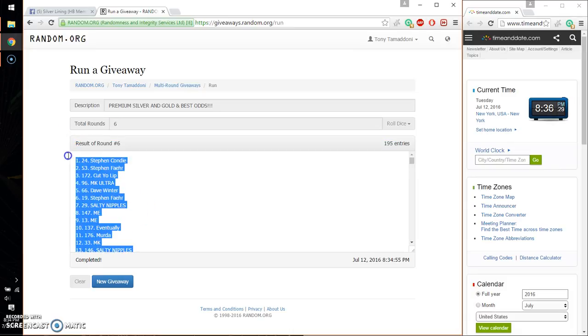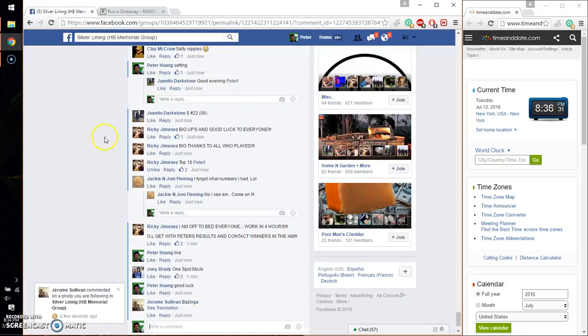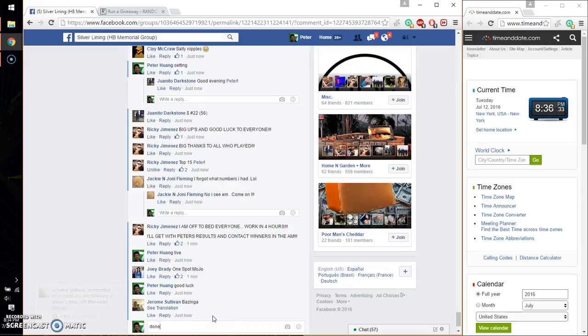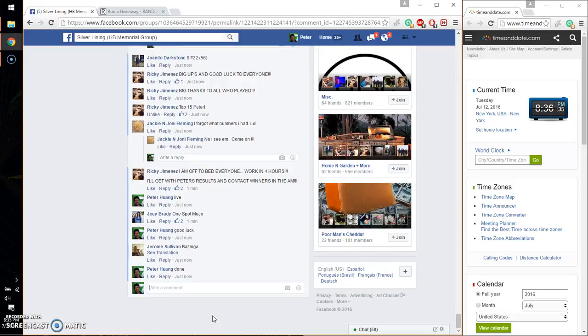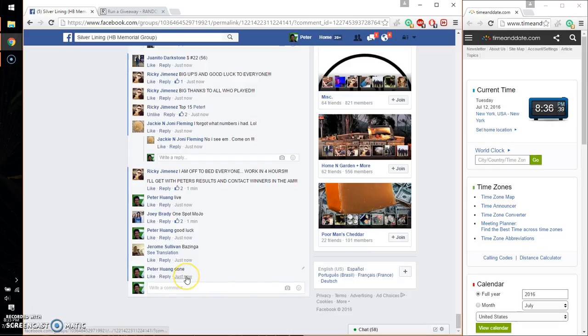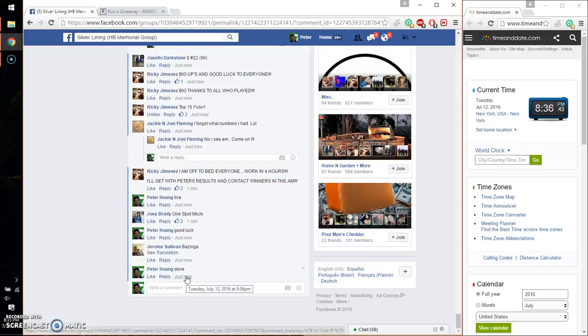Alright. These are the winners. Let me just go ahead and put a done. And we are finished at 8:36. Time is 8:36. Alright. Thank you, everyone, for participating. Thank you, everyone.